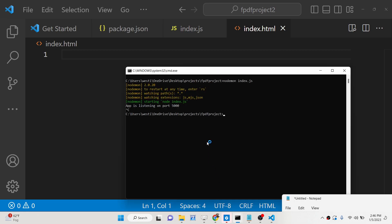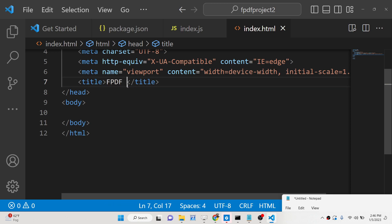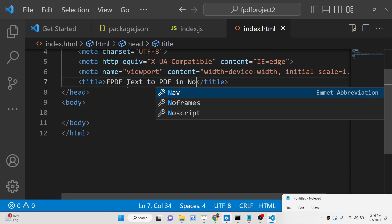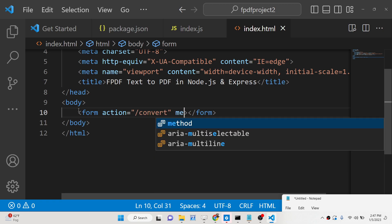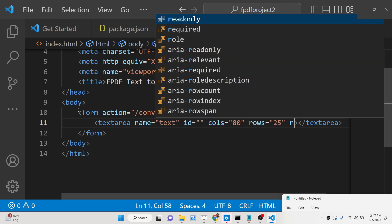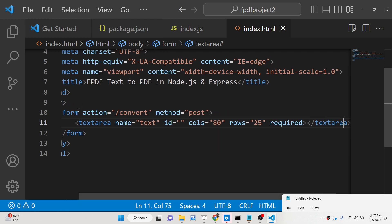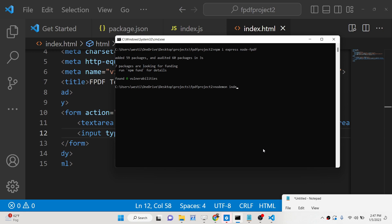We will create the index.html file. Inside it we will have a simple text area and change the title to 'Text to PDF in Node.js and Express'. Inside the body we will have a simple form — the action will go to /convert, the method will be POST. We will add a textarea with the name attribute set to 'text', columns of around 80, rows of around 25, and it should be required. After the textarea we will have a submit button with the value 'Download PDF Document'.